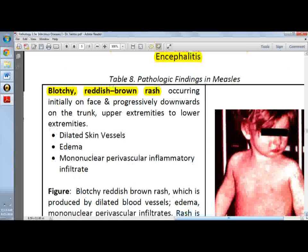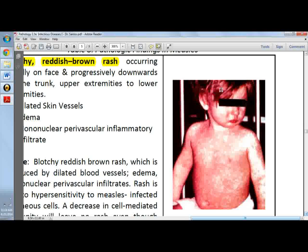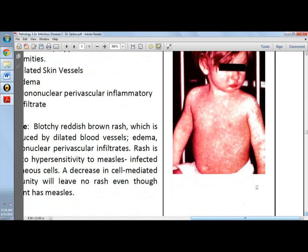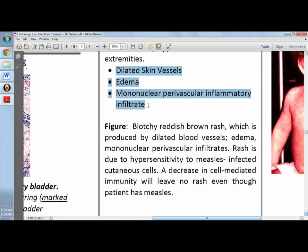Here you can see a child with measles showing a blotchy reddish-brown rash, occurring initially on the face and then progressing downward to the trunk, upper extremities including the arms and hands, and eventually down to the lower extremities. Biopsy results would include dilated skin vessels, edema, and mononuclear perivascular infiltrate.